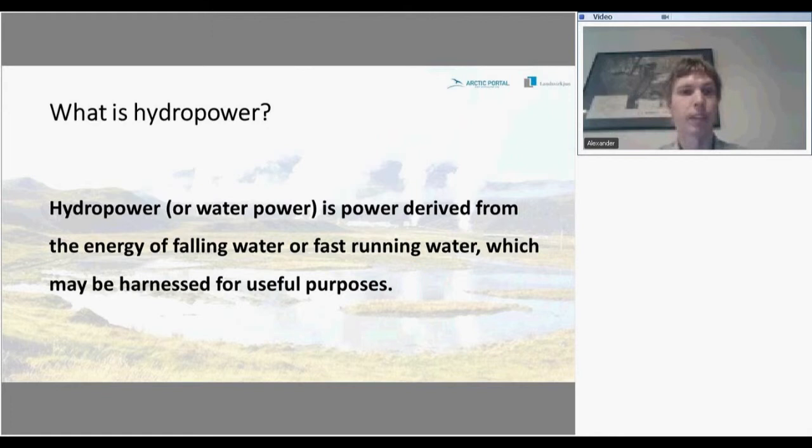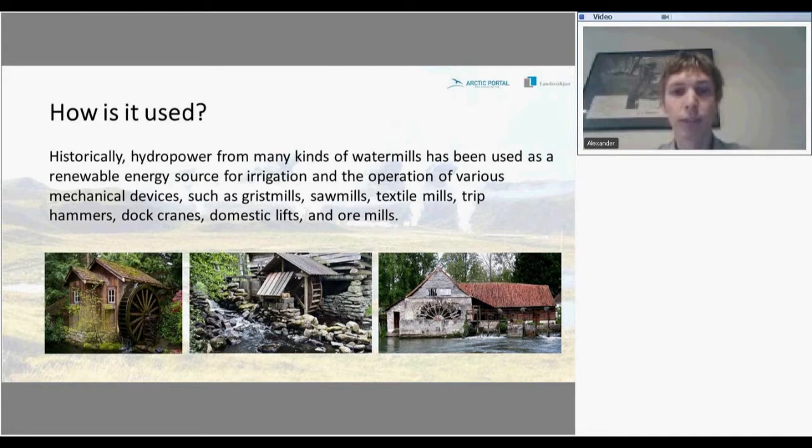Historically, people used hydropower for many activities, for example for irrigation or for the operation of various mechanical devices such as grist mills, saw mills, textile mills, trip hammers, dog cranes, and others.